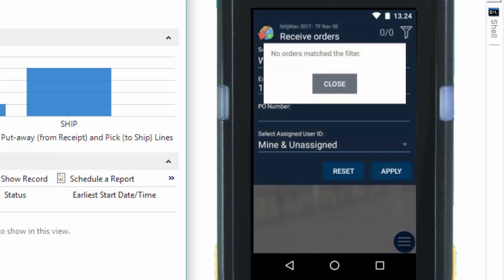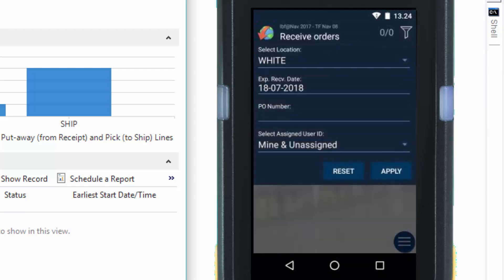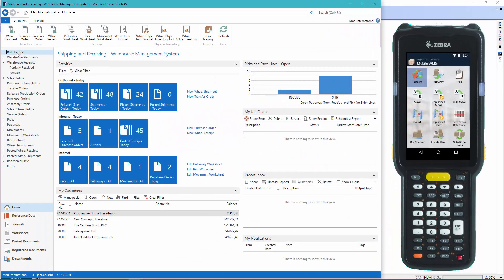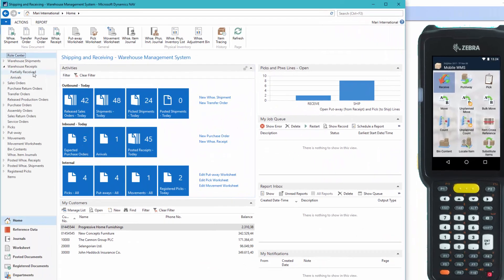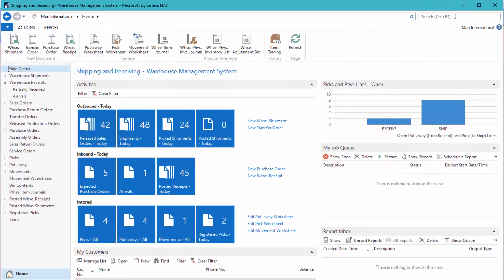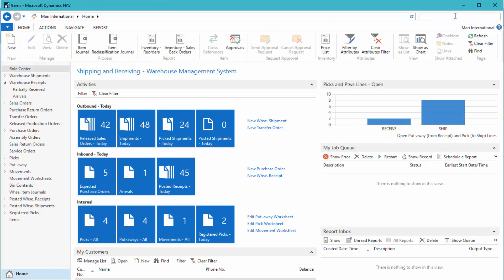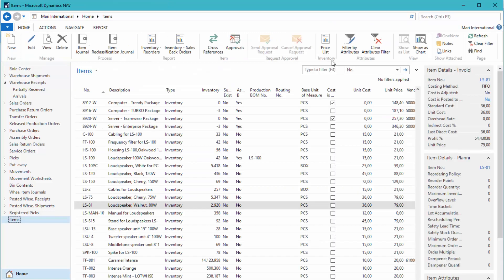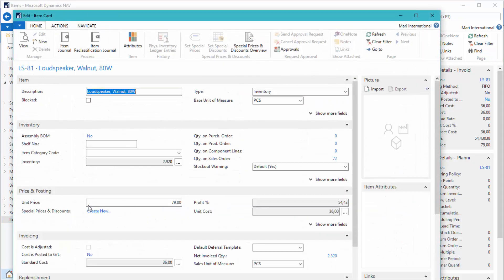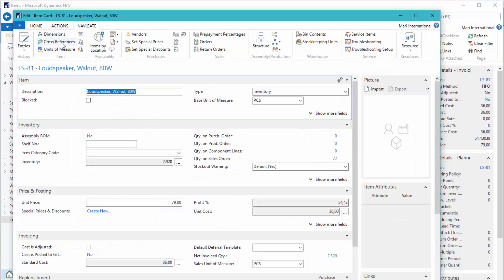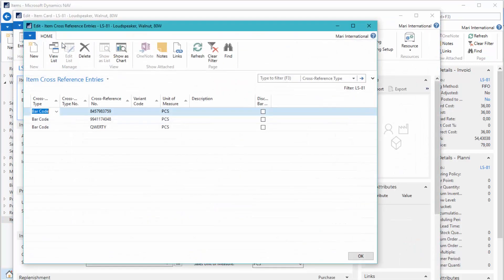Okay, now we're done with the registrations. If we go to the item again, we'll find it here and click navigate and cross-references. And now you can see a new barcode has been added to the item.